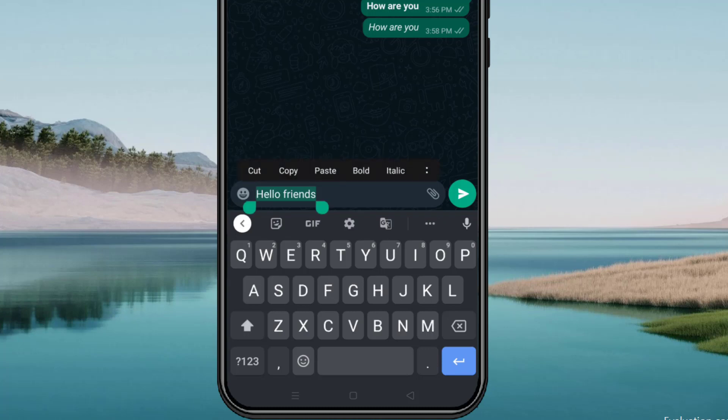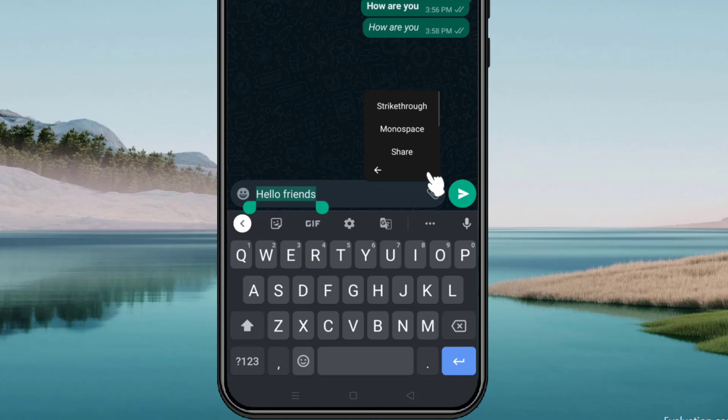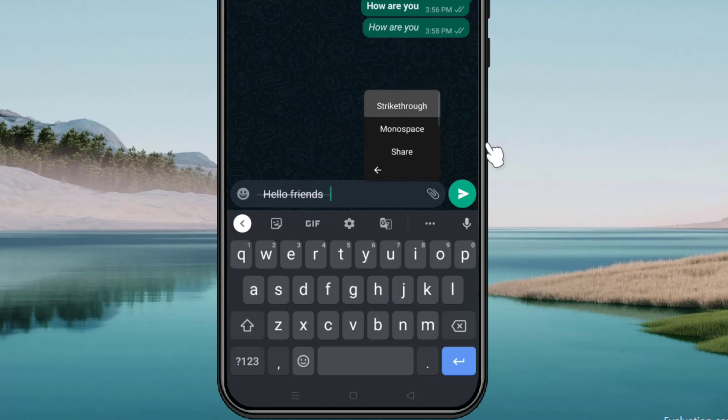Now here you will see these two dots, click on it. Here you have the option strikethrough, so select it. As we can see, now we have a strikethrough on text.